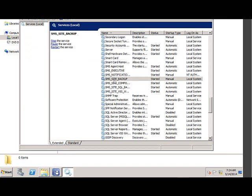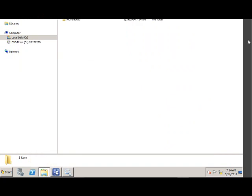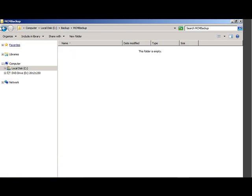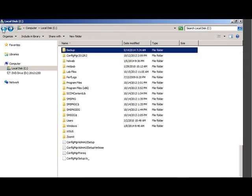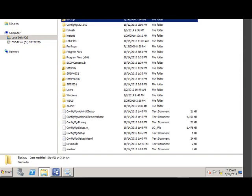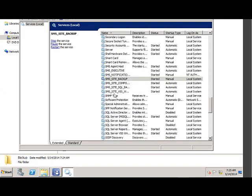So now my backup has started. Now if I go to my backup folder, you can see that the backup files are getting created. It will take some time. How you can confirm that the backup has completed is that this task service which is running, it will again get stopped.